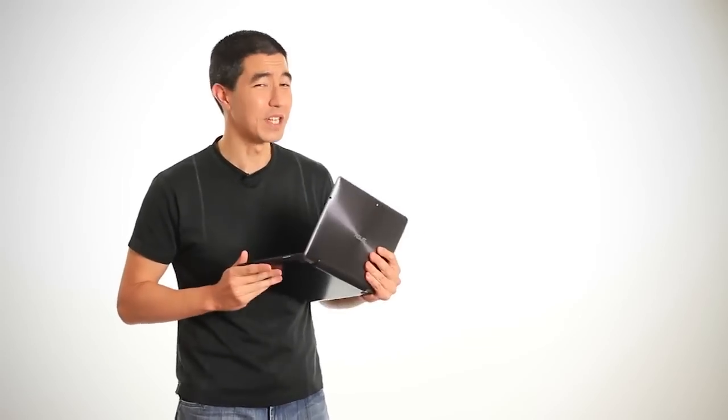So there you have it, the Asus Transformer Prime. Tell us what you think. We'd love to see your comments below and we'll answer any questions, so feel free to ask away. Until next time!